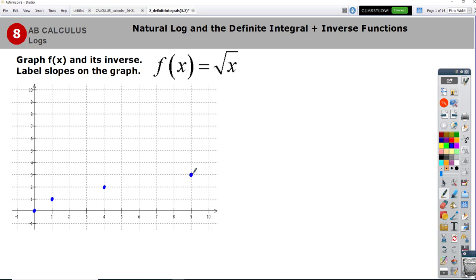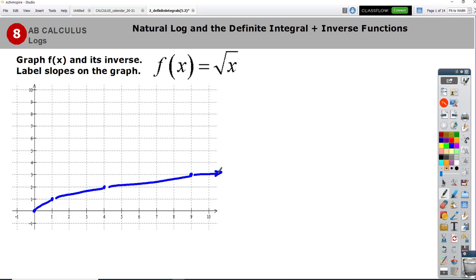I've got a graph big enough for those points — (0,0), (1,1), (4,2), and (9,3) — and I'll just plot these like this. And I've got my graph, y equals the square root of x right there.